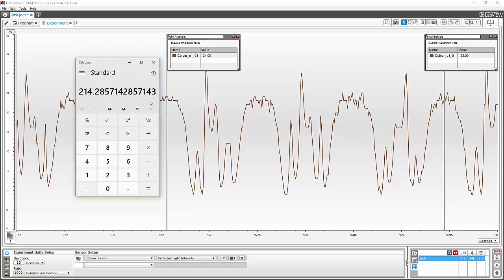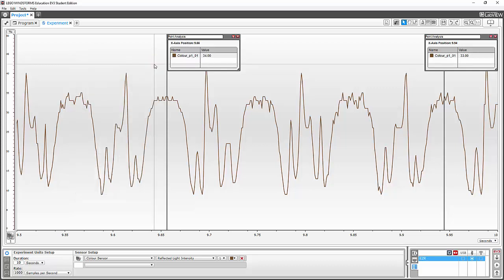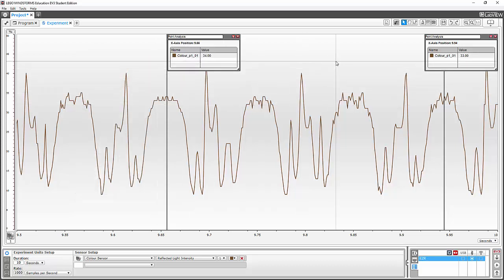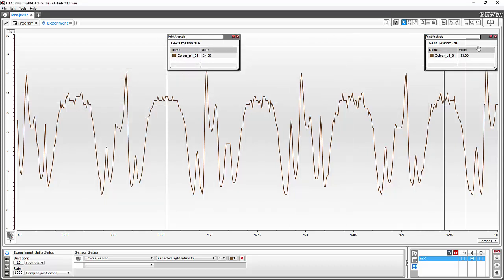From this, we can actually test how good your fidget spinner is — how much does it slow down over 10 seconds? Hope you found this useful, thank you very much.